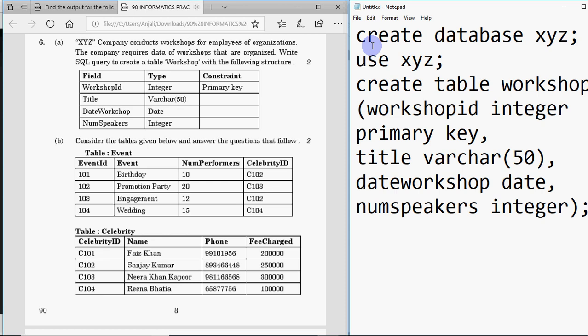Finally, close the bracket and put a semicolon at the end. This is a very easy question you get every year — easy marks for your board exam. The field names, data types, and constraints are already given; you just need to write them in lines with commas. So the full query is: CREATE TABLE workshop (workshop_id integer PRIMARY KEY, title varchar(50), date_workshop date, num_speakers integer); Make sure you put semicolons and commas properly or you may lose marks.